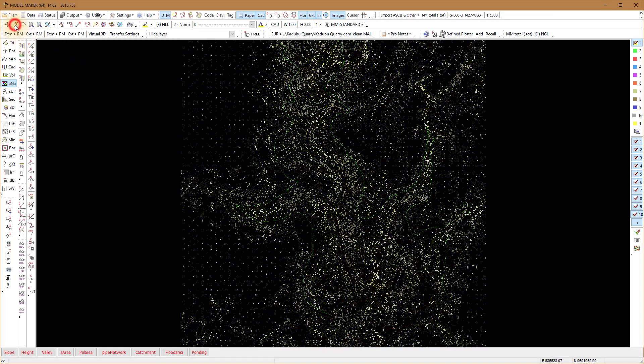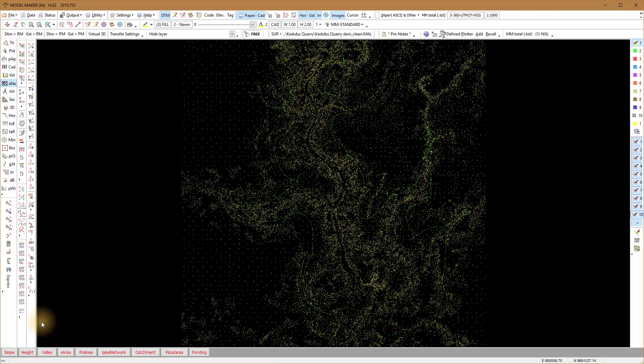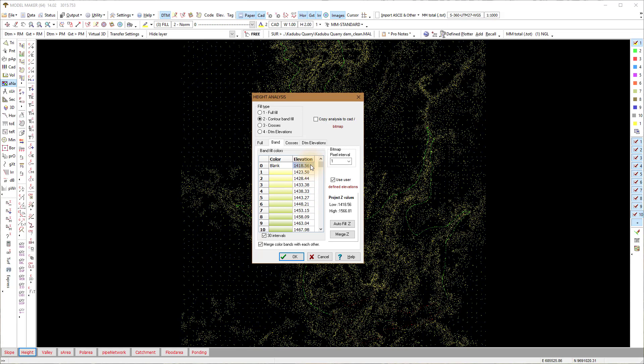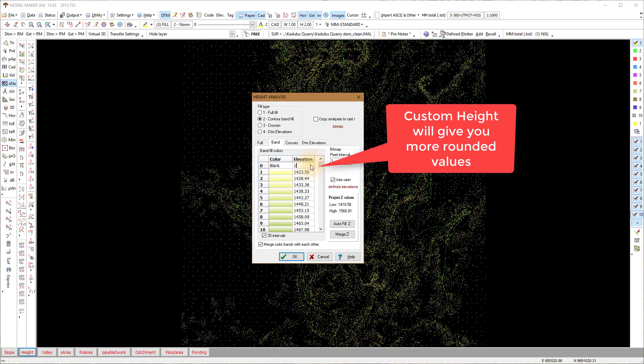If you replot the image disappears. I'll do the same, this time I use the 30 intervals and turn the Merge Color Band With Each Other on to get a smoother transition between the colors.